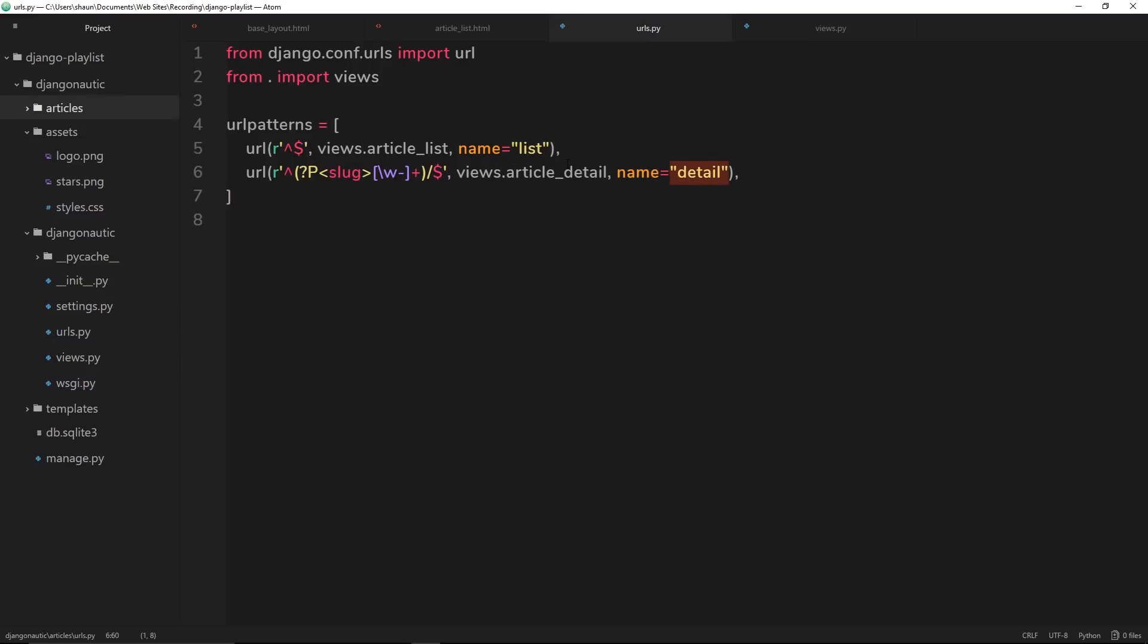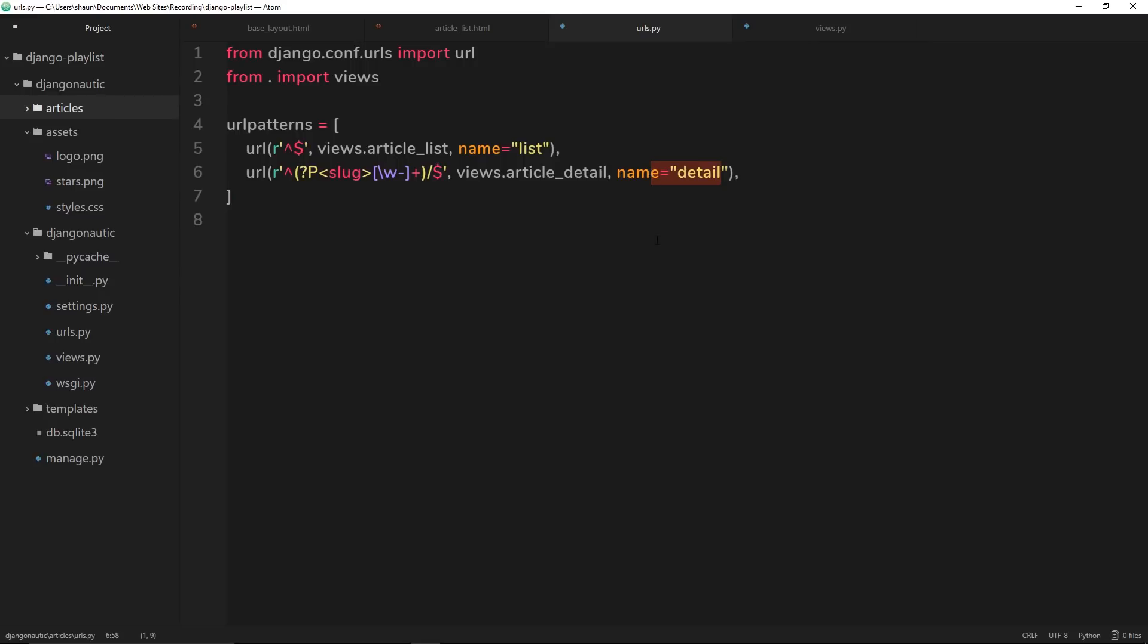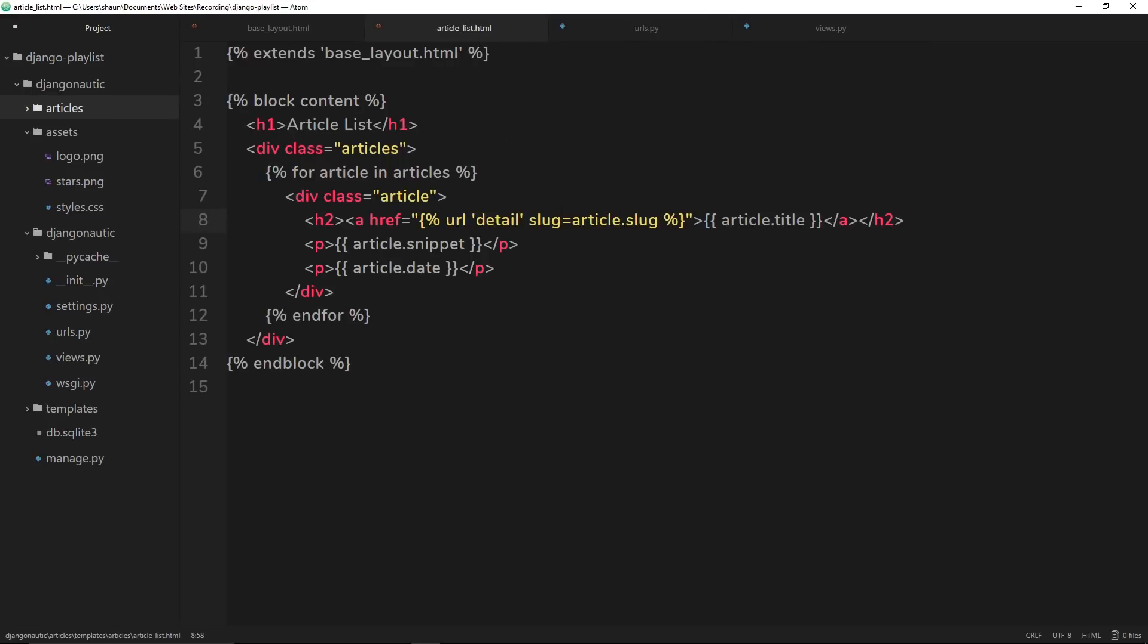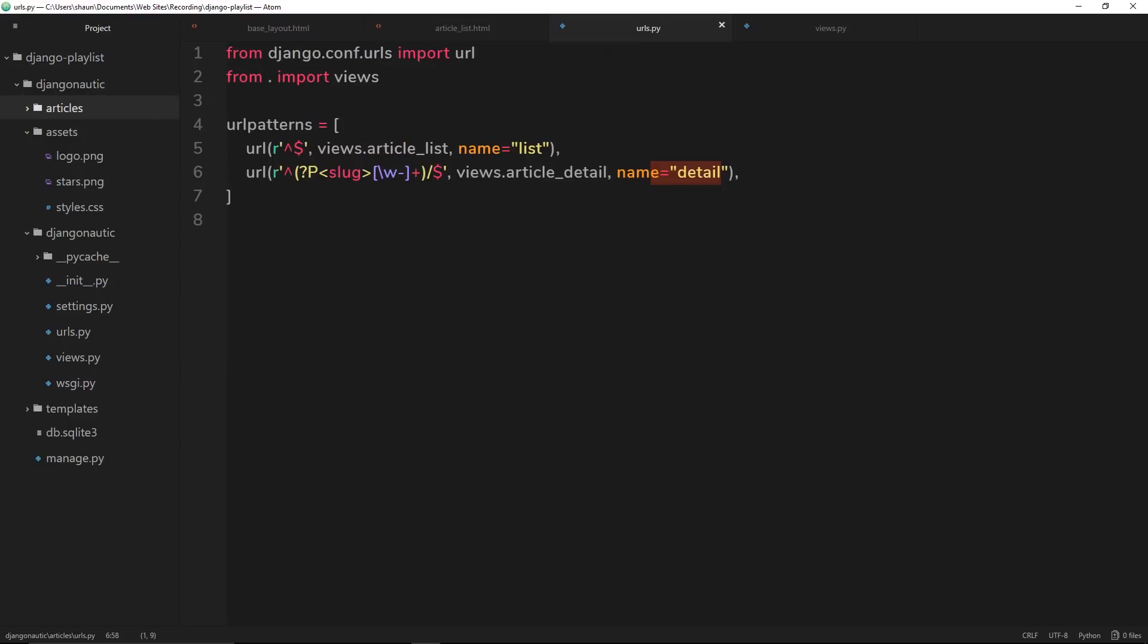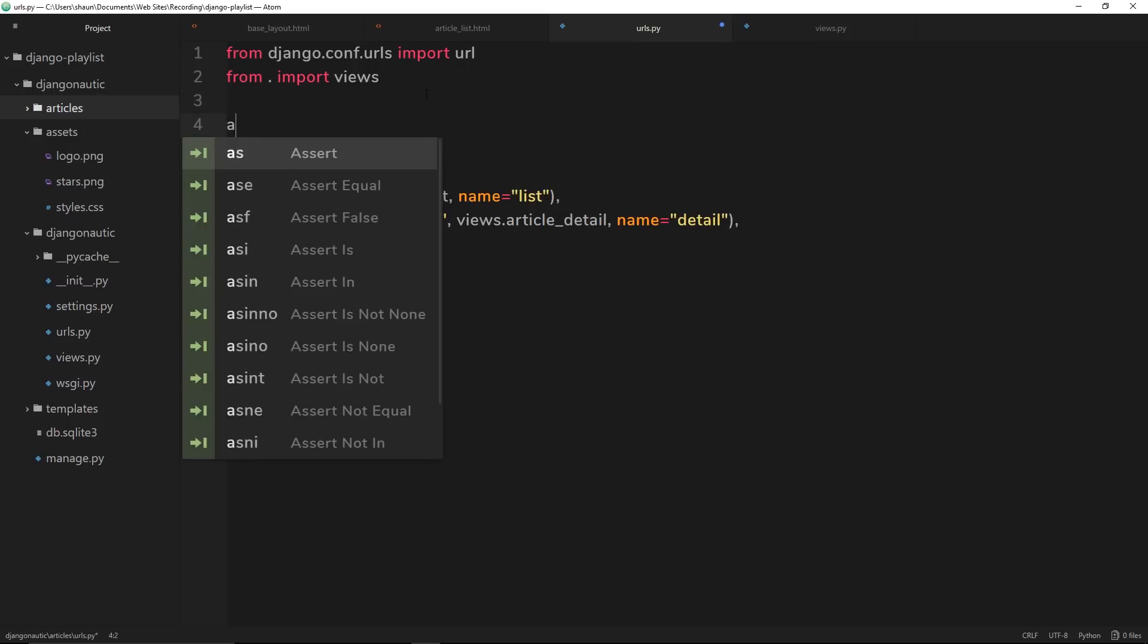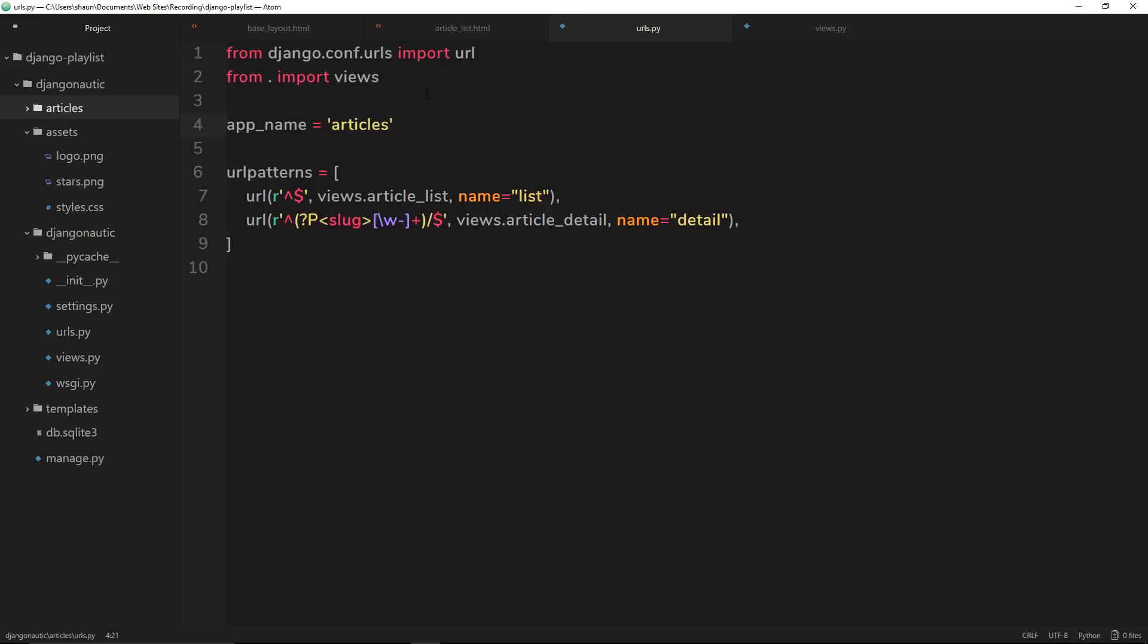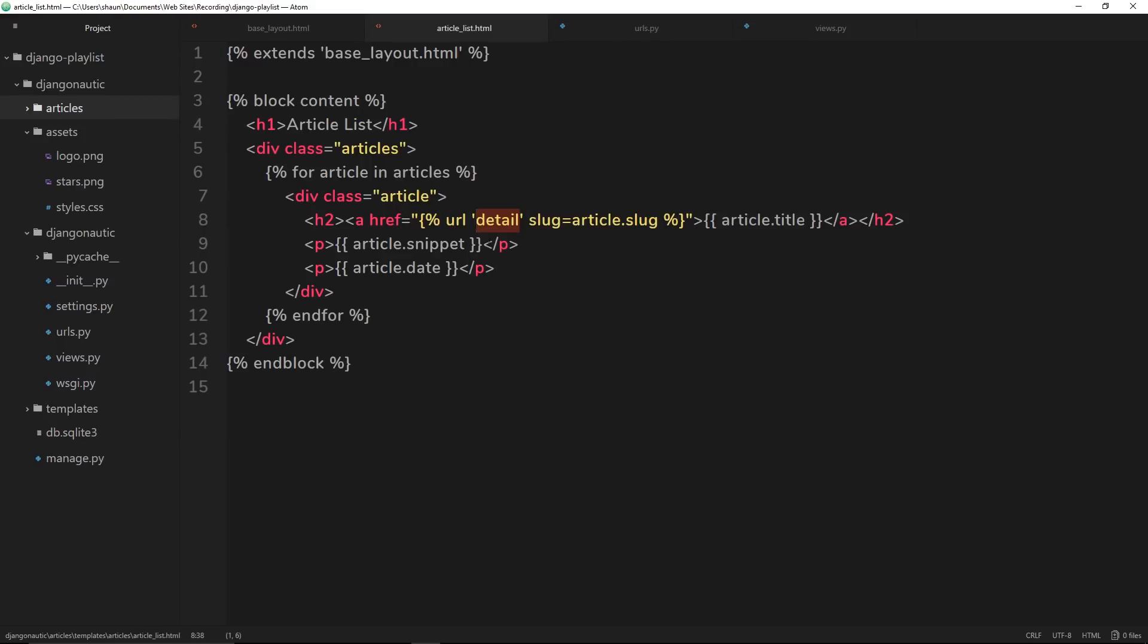So when we output a URL over here, how does Django know I want to output the article detail and not the author detail? The way we do that is by namespacing our URLs. We can do that inside the URLs file itself. If I say right here app_name and set that equal to articles, then we have essentially namespaced this URLs file. So when we reference a URL now, instead of just saying detail, we can say get the articles:detail.